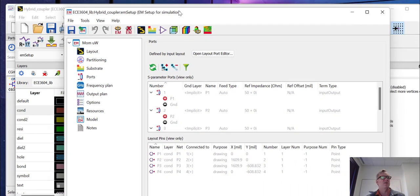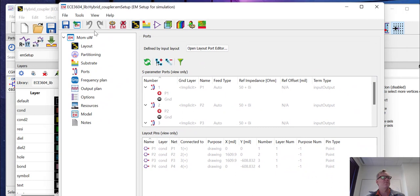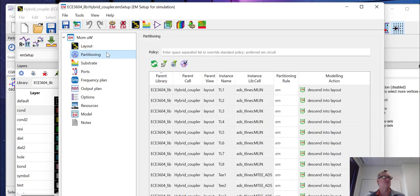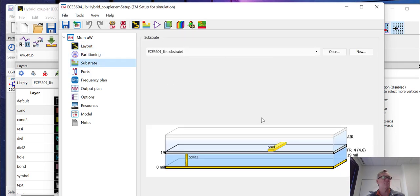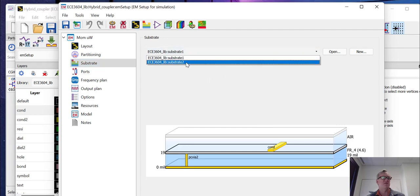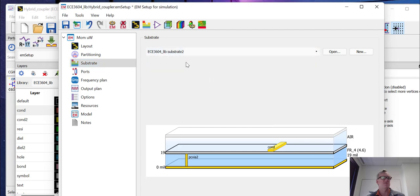It'll pull up a window. So it tells you the cell we're going to be simulating as hybrid coupler. That's of course what our cell was called. It will give you a choice of substrates. We're going to use that substrate two that we just defined.